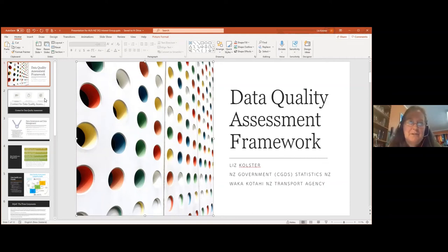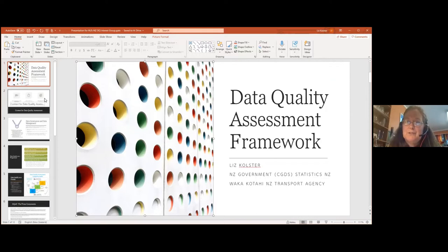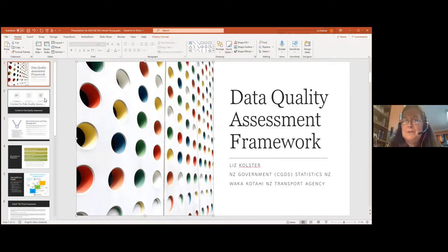I'm glad to talk about recent work I've done to formalize a data quality assessment framework for the chief government data steward in New Zealand government. That office was recently initiated in the past two years, as well as a chief digital steward, focusing on data and looking at capabilities across agencies.